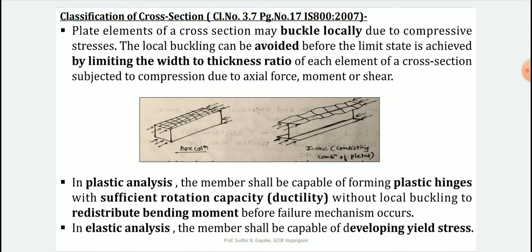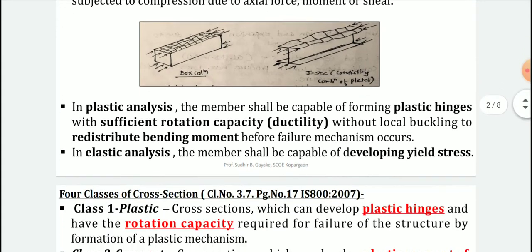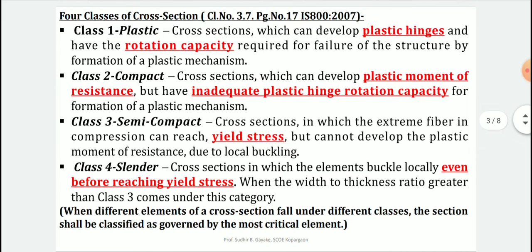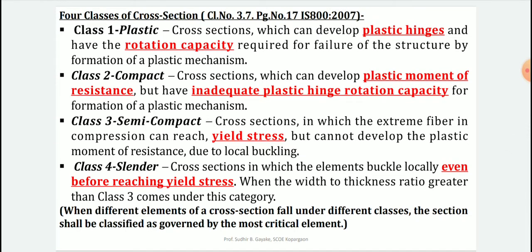Without local buckling, there is redistribution of bending moments. In elastic analysis, the minimum requirement is that the section should be capable of developing yield stresses. These are the two basic classifications adapted in design: the first case is plastic section and the second is compact section. There are four classes of cross-sections, named either Class 1, 2, 3, 4 or termed as plastic, compact, semi-compact, and slender based on their behavior.